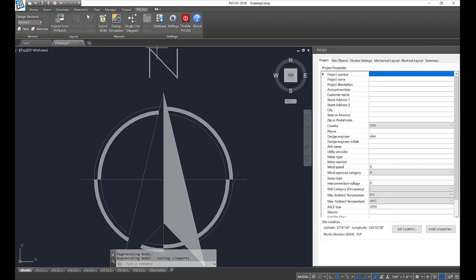In PVCAD you'll notice there's an extra PVCAD ribbon in the top left and a PVCAD window on the right hand side. As we go through our project we'll largely follow the flow of the tabs in our PVCAD window.